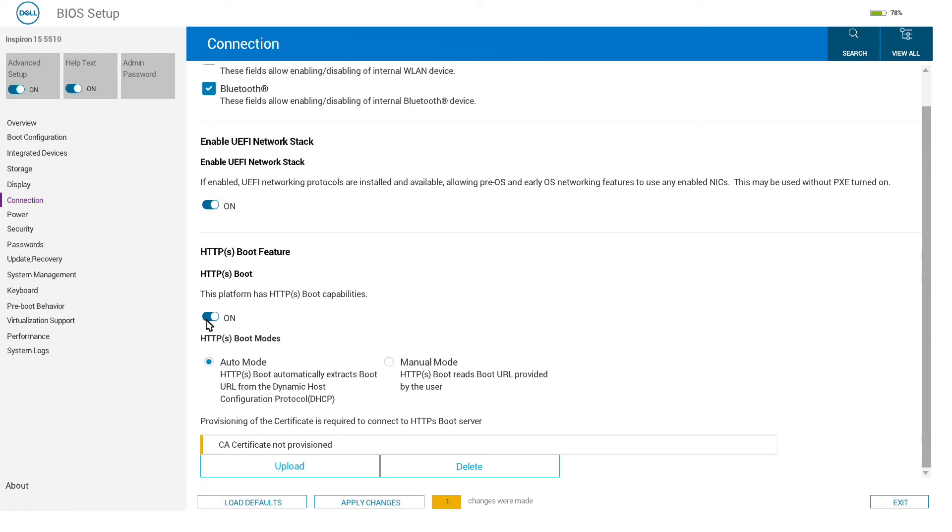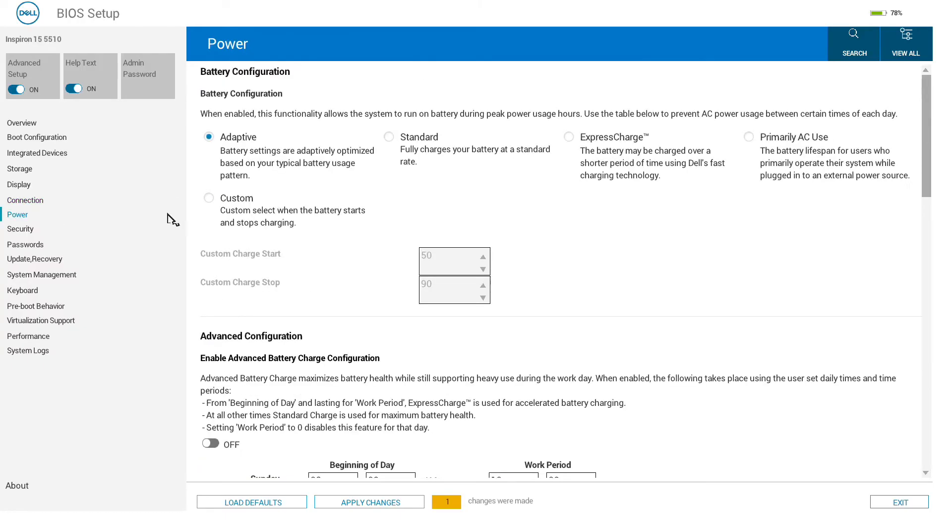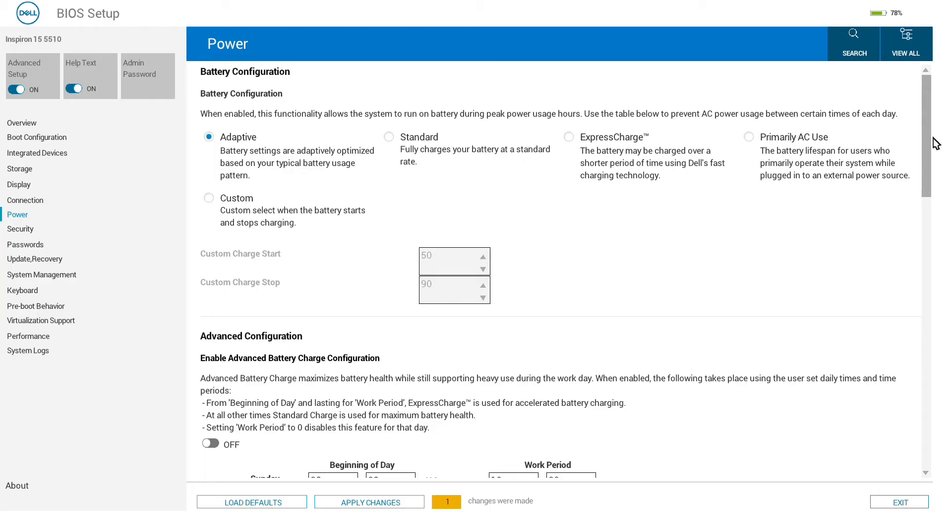Power allows us to set the configuration for charging, so we could set either high-speed charging or adaptive, or ones which are going to be protecting the battery if you're using it almost solely on AC power. Some of these are configurable through Windows tools.